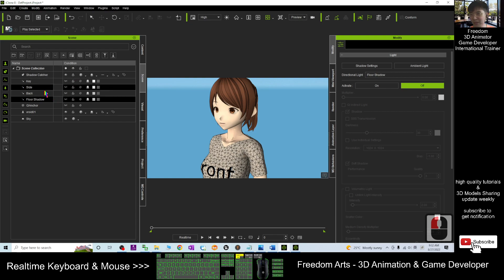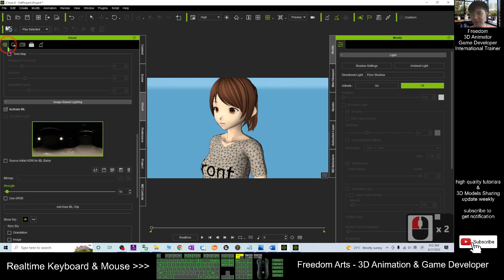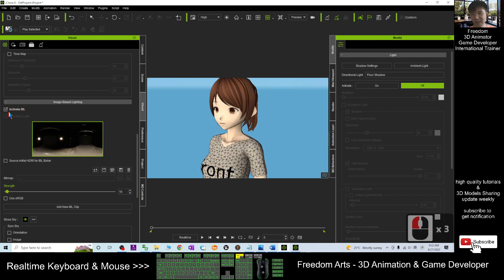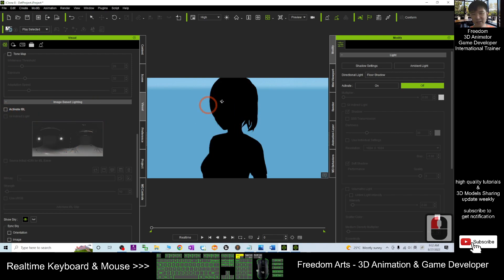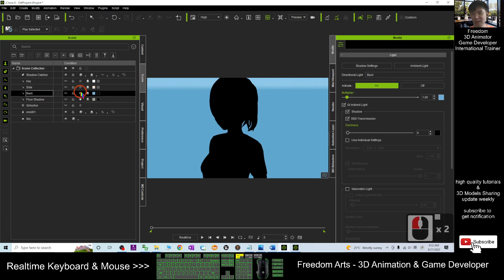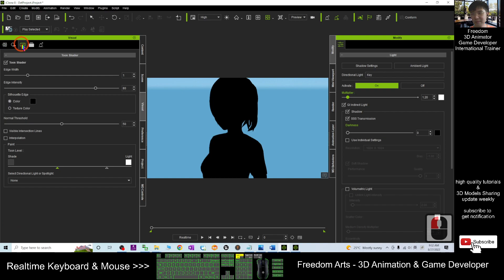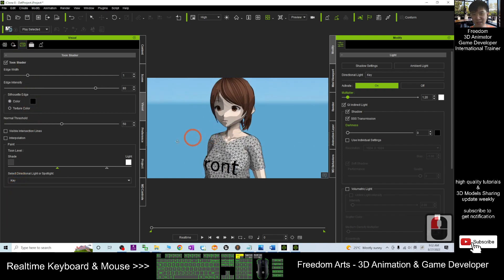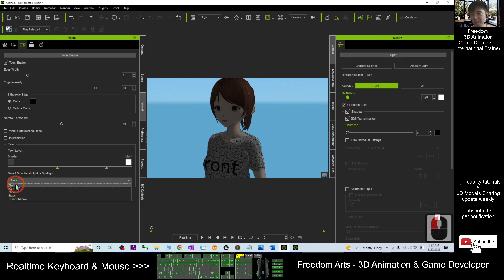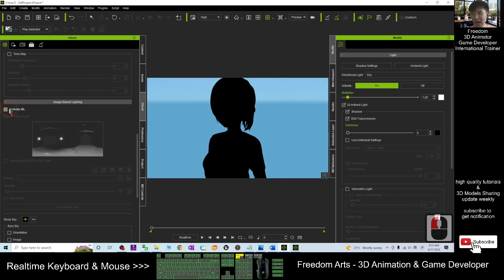Just the first one, you deactivate the IBL first. You can see, actually, now you already switched off all the lights. If you switch on the light, then it is not going to render. Just because of under your visual, your Toon shader, you already select none. If you select the key, you still can see. Key, side, back. You just choose none, it's okay. Just let it disappear. And back to the IBL.